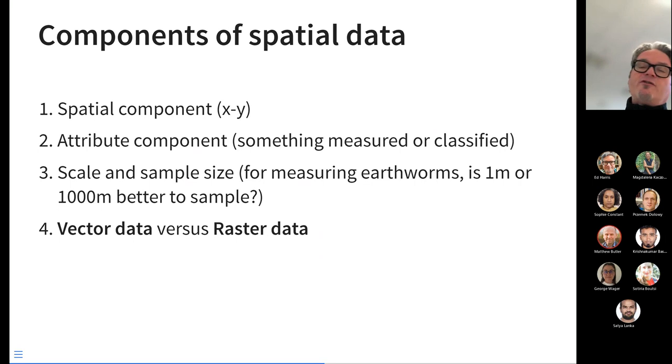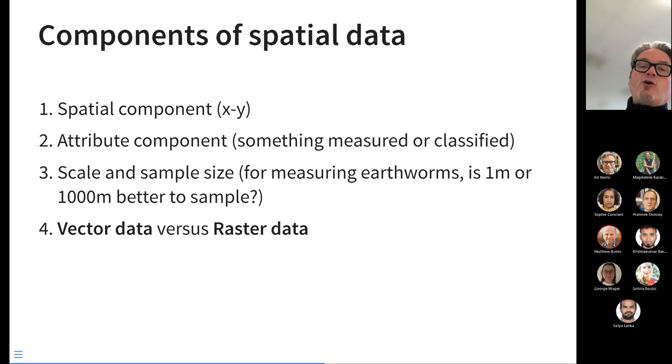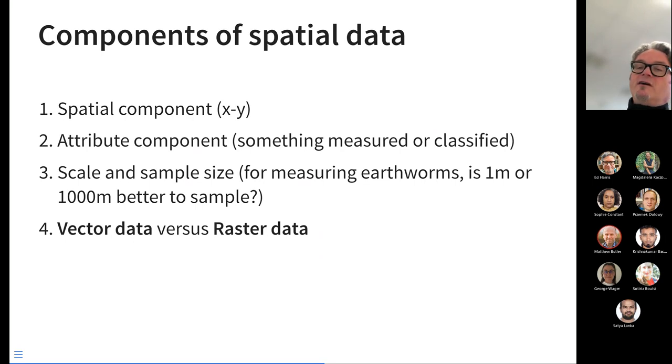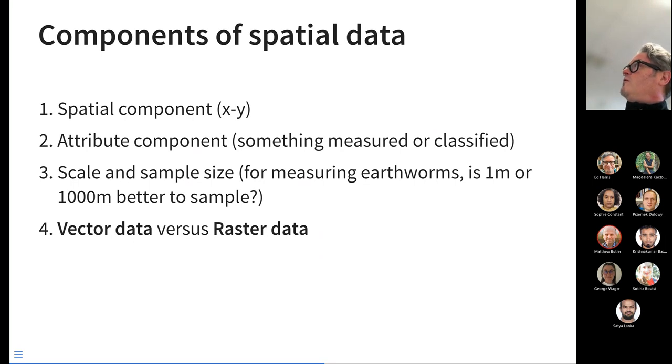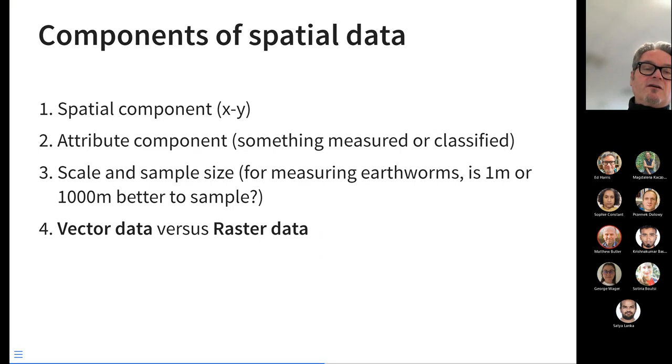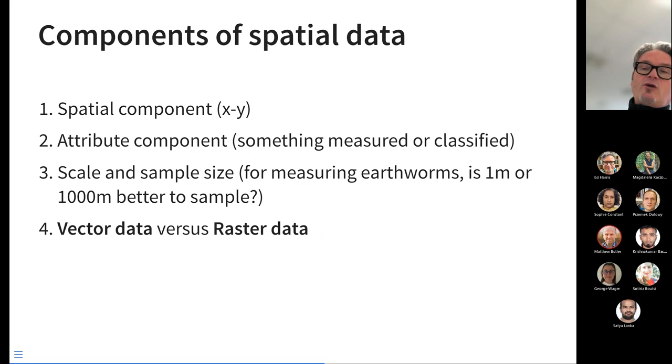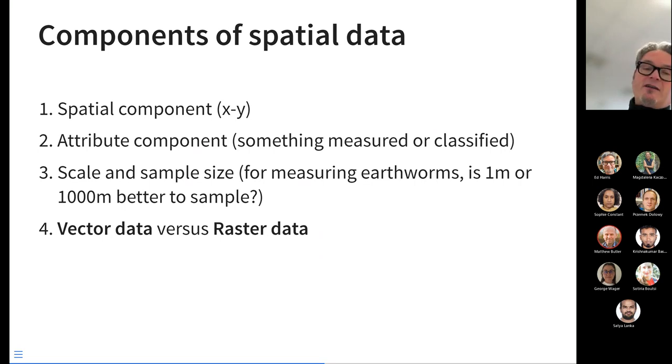One of the final things we'll talk about before we go into some code today is the spatial components of data. We have the spatial component itself, the x and y coordinate. We may have an attribute component. Like with the clay data or with the infrared data, that would be the percent clay measurement. Or it might be the classification of soil texture for each x, y point. Yet another component is the scale or the sample size. This is really hard, this one. The example in the book, the author talked about earthworms. With respect to earthworms, do you measure earthworms every one meter? Or do you measure earthworms every 1,000 meters in order to understand what is happening spatially?